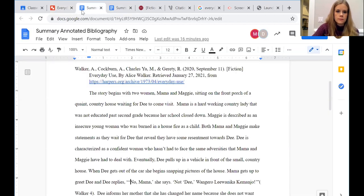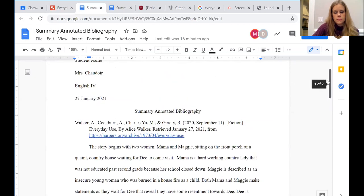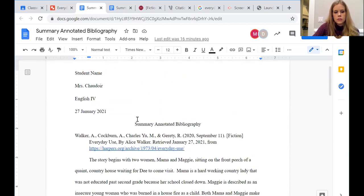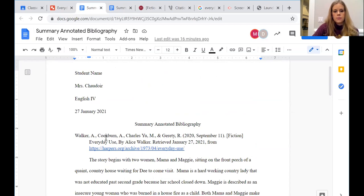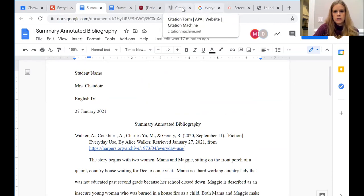And then you're going to go back and clean it up after that. But here's my example annotated bib. You'll notice that there is a citation right here.